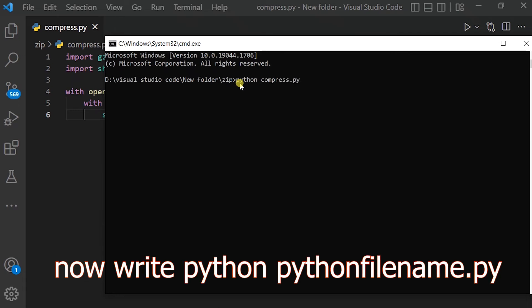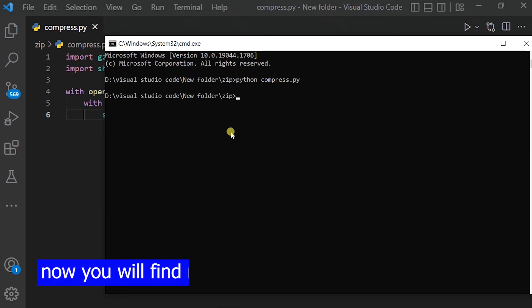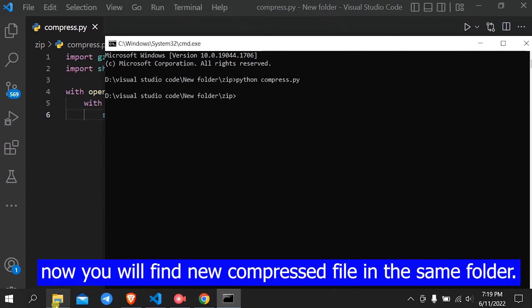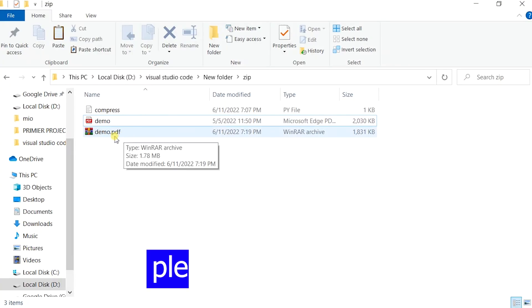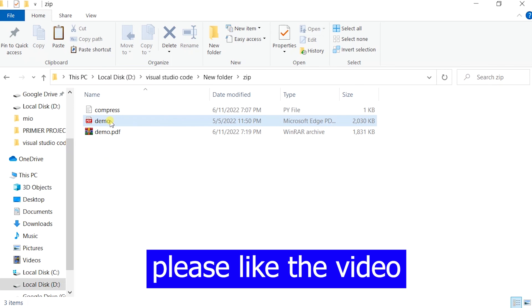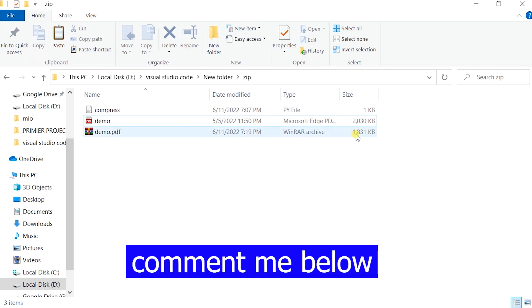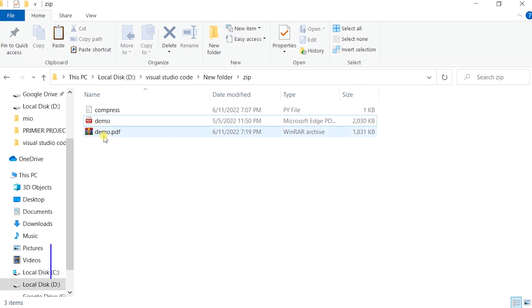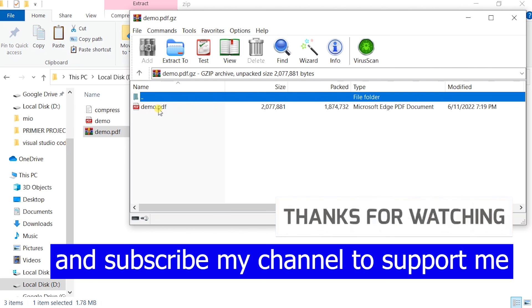Now you will find a new compressed file in the same folder. Please like the video, comment me below, and subscribe to my channel to support me.